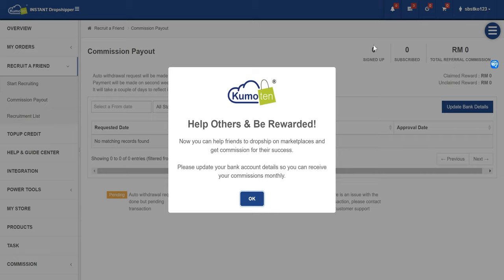So let's say that your friend signed up but they didn't pay yet — it will show under sign up. Once they have already signed up and paid, they will show as subscribed. You can see how many people already signed up but not yet subscribed, or how many people already subscribed. And this is your total referral commission from start to end — how much you have already earned will be displayed here.